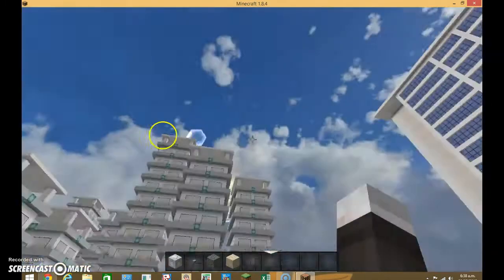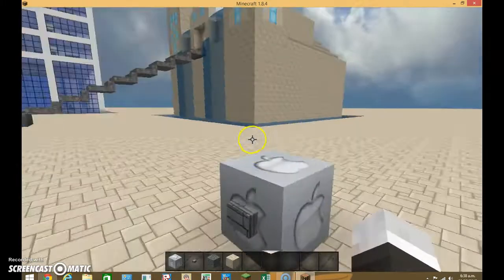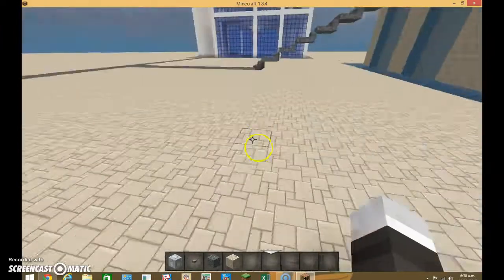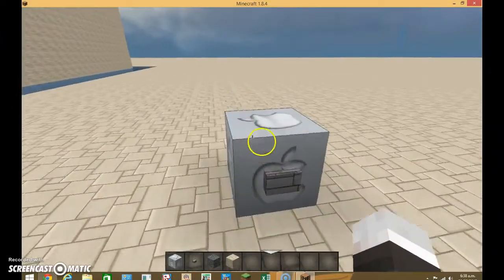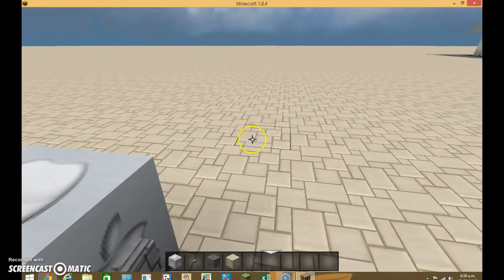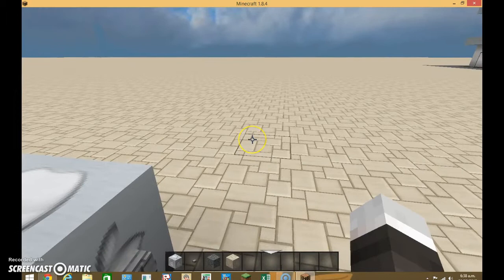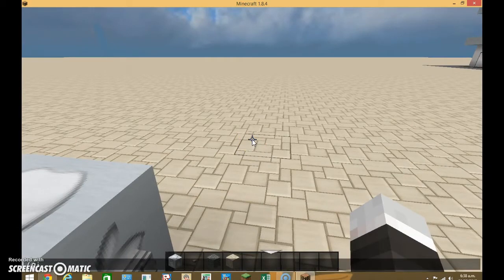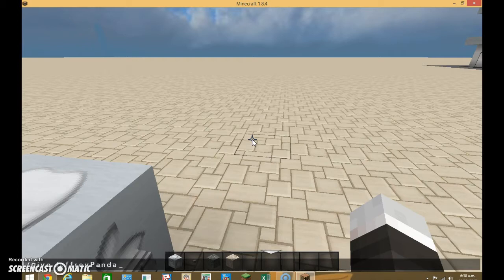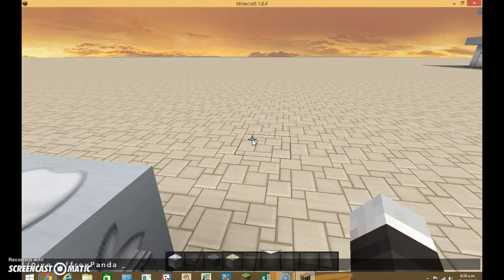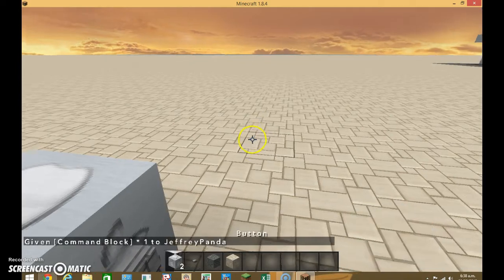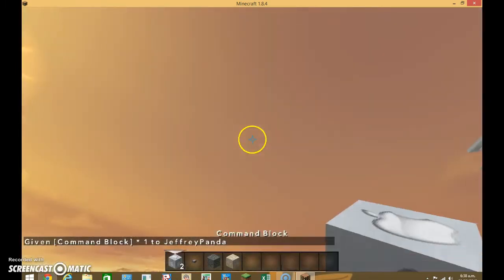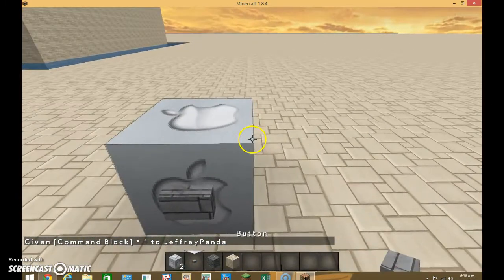And we're back. Alright, so I've got my little command blocks up here. So what you want to do to get the command block, I'll just go slash give, either at p or your name. I'll just push tab, we'll do that. Minecraft command, and push tab, and then push it.